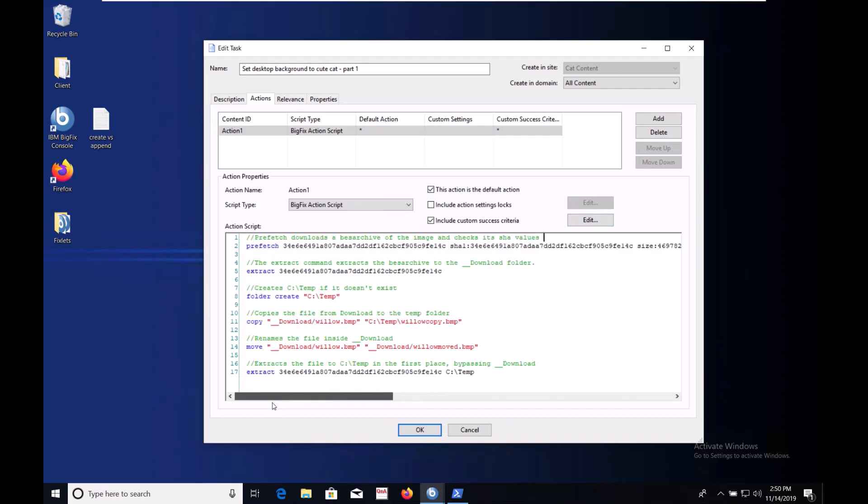There's a more advanced way to write prefetches using a prefetch block. That's outside the scope of this video series but if you're curious how they work you can take a look at an example of one in the Firefox update fixlets in the patches for Windows applications sites. You may have noticed that some of the text in this fixlet is bright green. These are comments which you can make by prepending your text with two forward slashes. I've tried to comment each step of the fixlet in this video series so you can see what each thing does.